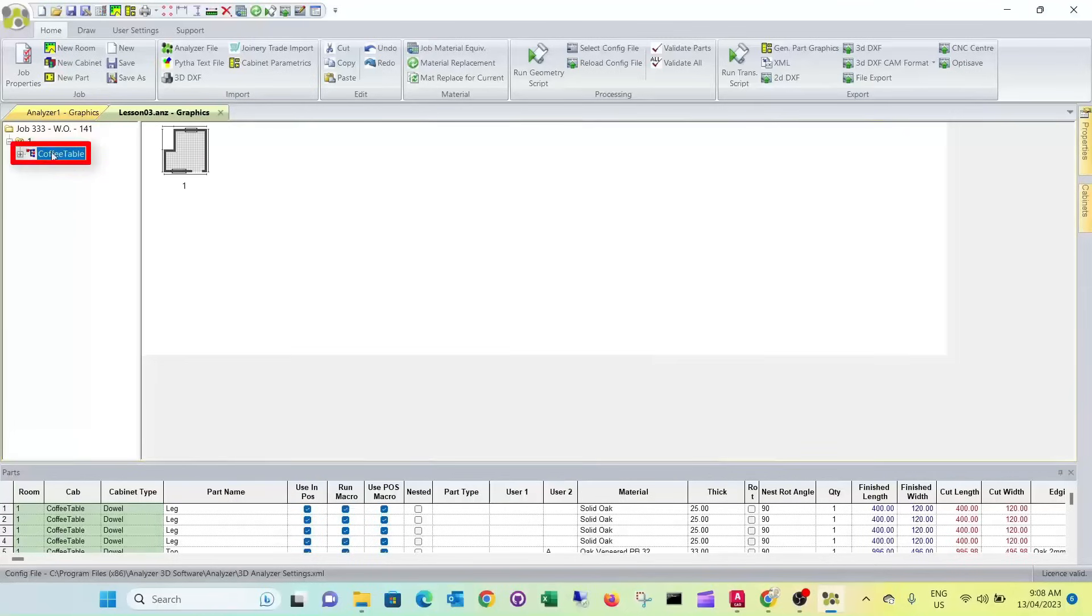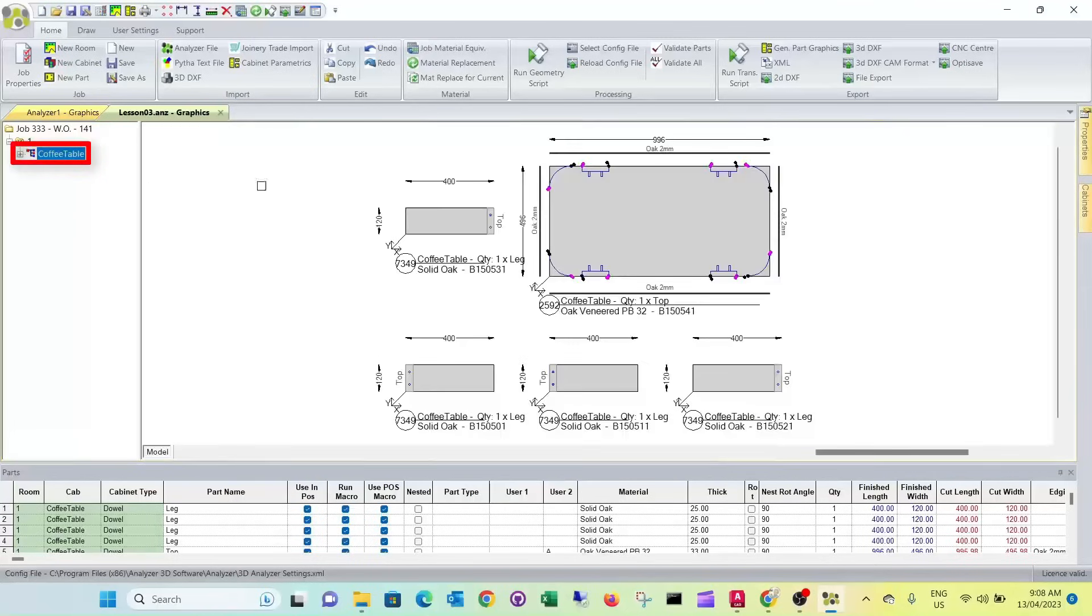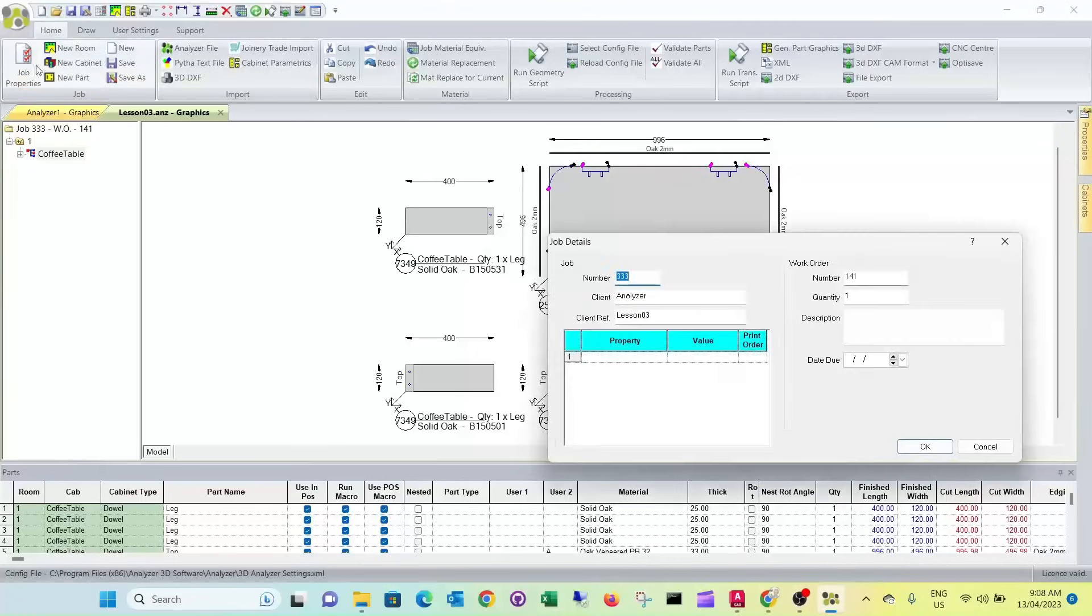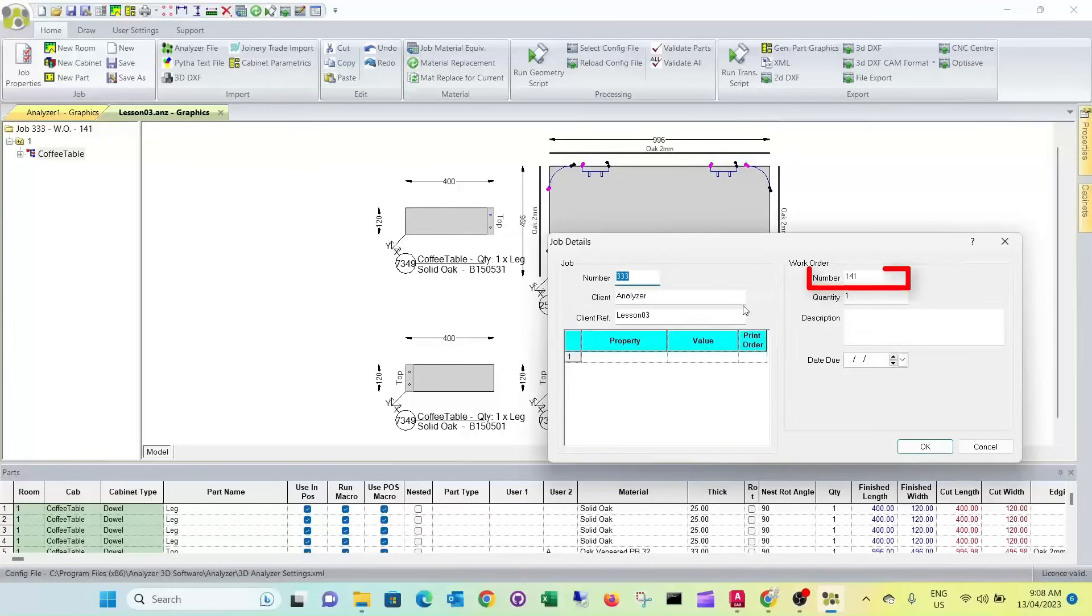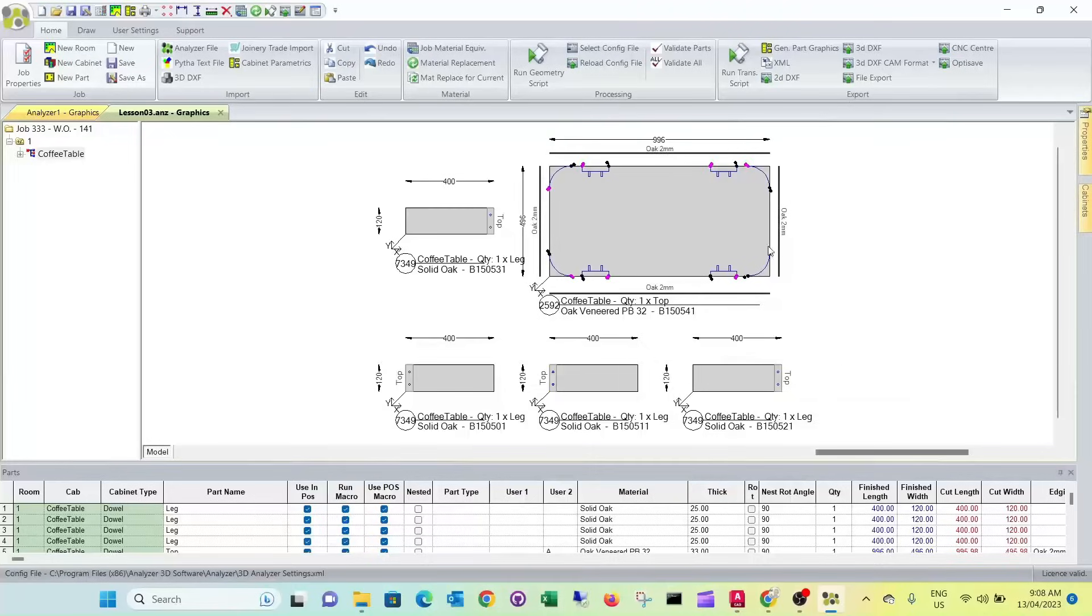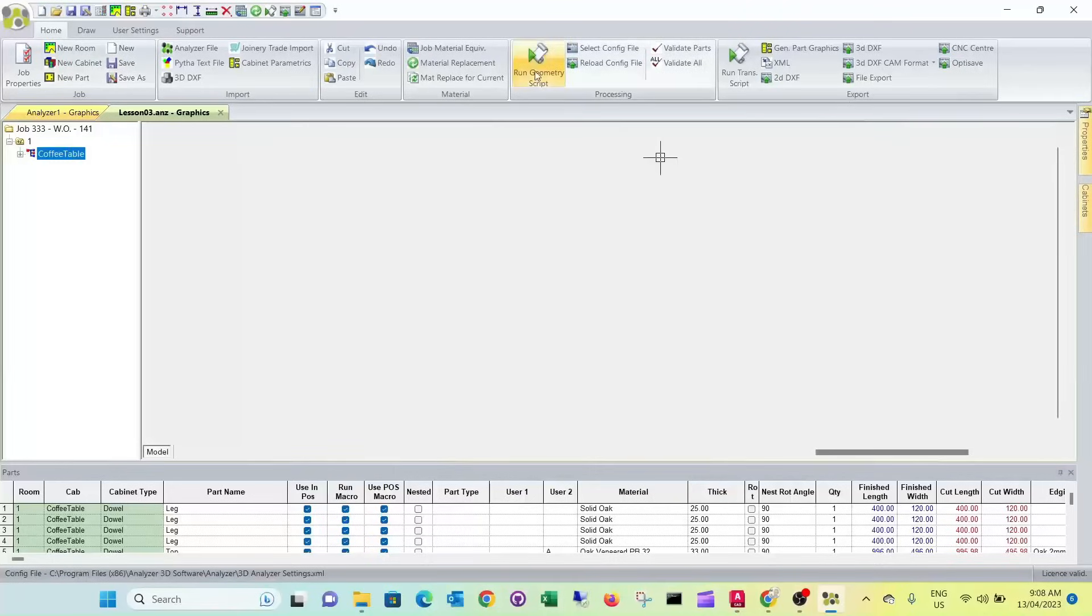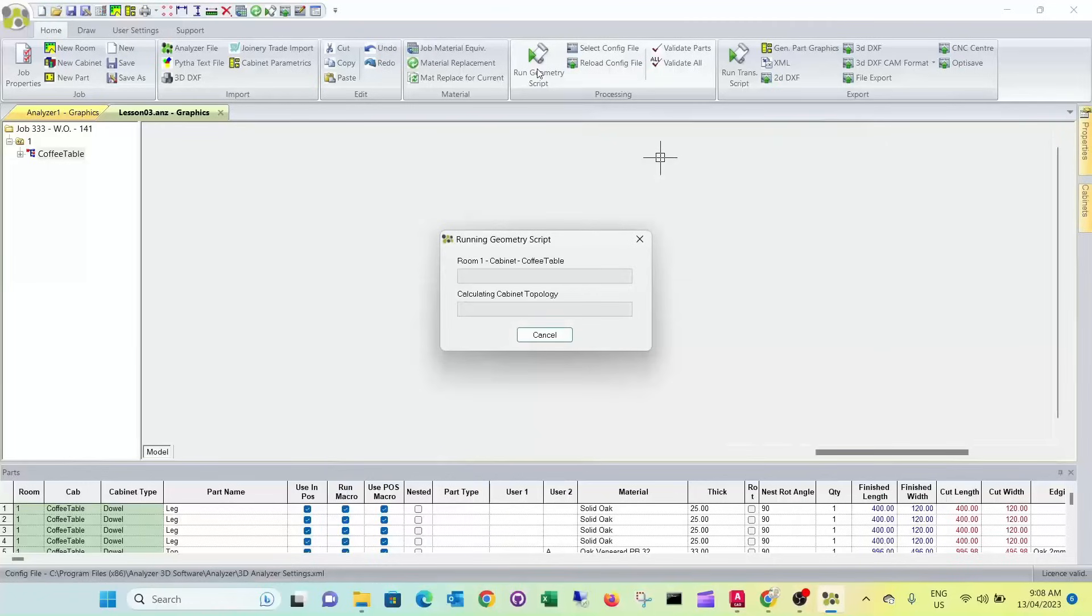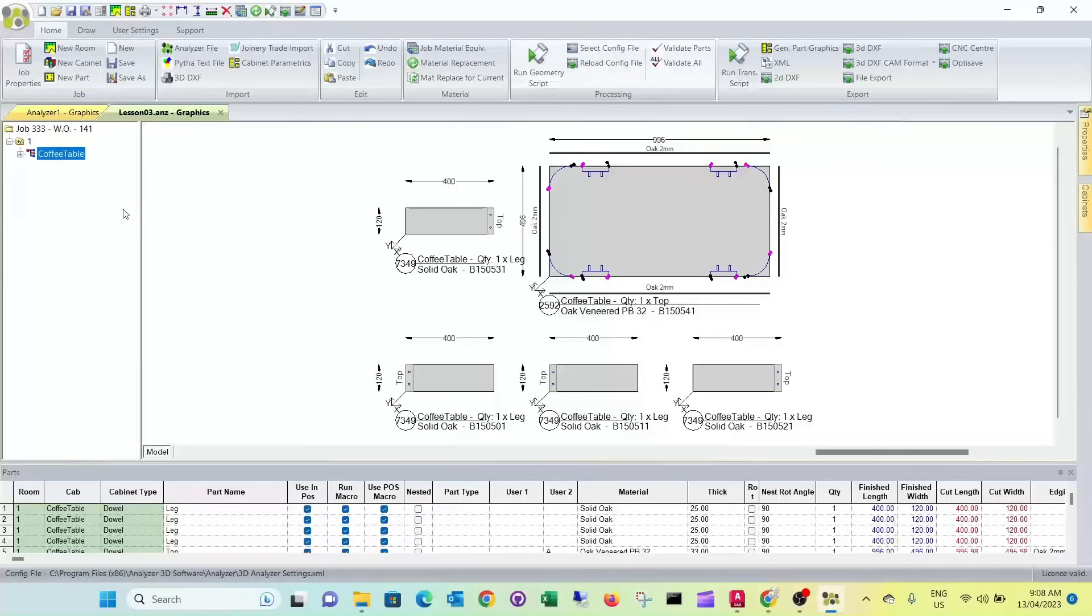So that's our coffee table here. We want to double check the job properties. It's the right job number, work order, that's all correct. Quickly re-run the geometry script again. So that's all good.